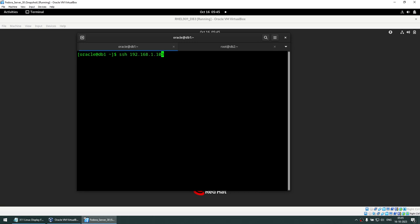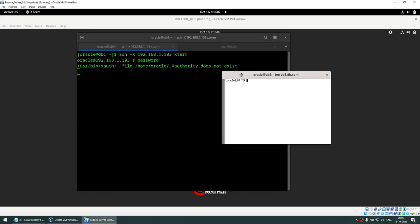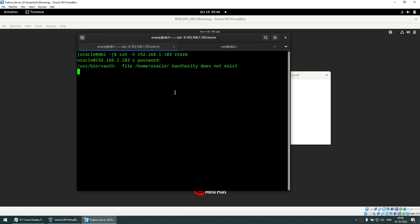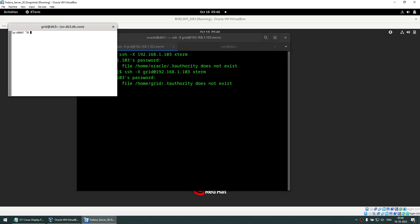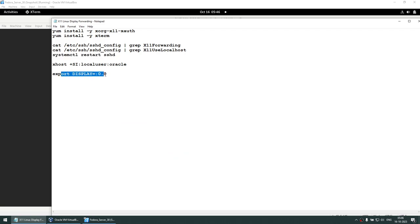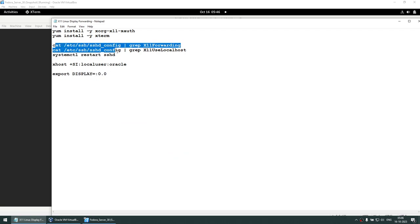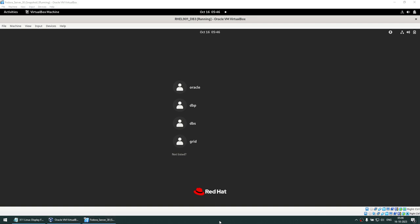The command I'll run is 'ssh -X' and if I want to launch xterm I can specify it directly in the command. Enter the password and xterm launches. If I want to launch a GUI as the grid user, say 'grid@' the server, enter the grid password - and as the grid user the xterm launches. This was the short tutorial. It's pretty simple - you just need to handle the DISPLAY variable, the sshd_config settings, and have the necessary packages installed. I hope this was useful. Thank you for watching and see you in the next tutorial.